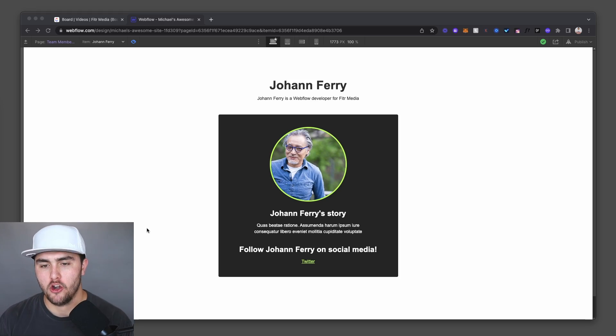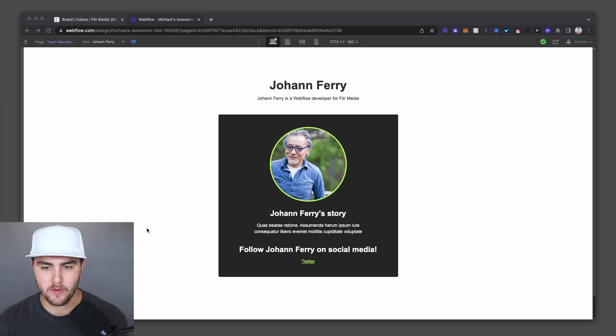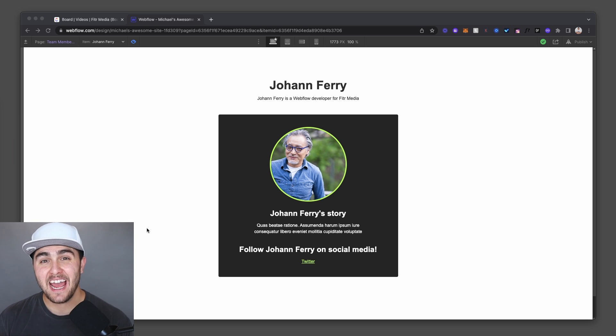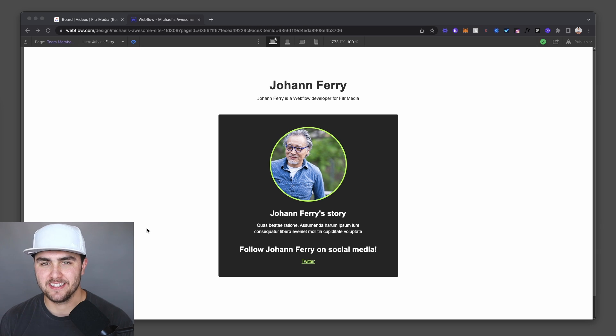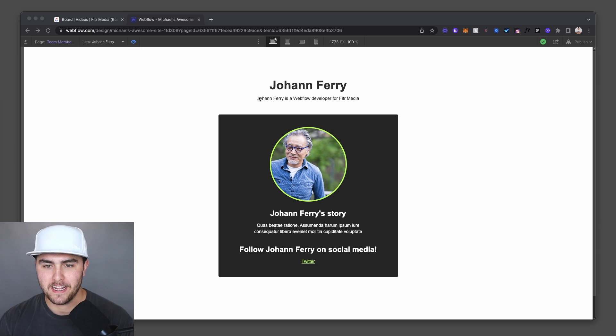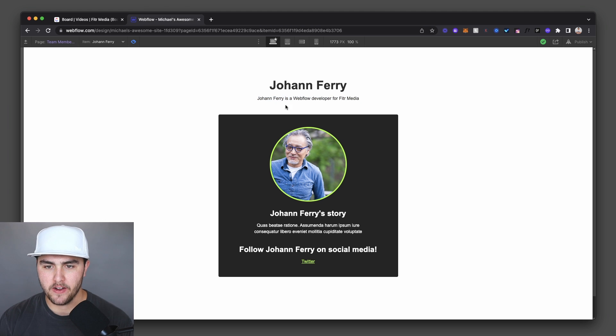I have this simple card made. And what we're doing is we're actually pulling from the CMS from this team member CMS, and we're inserting some fields into sentences and pieces of text. So for example, this top paragraph, it says Johan Ferry is a Webflow developer for Fitter Media.